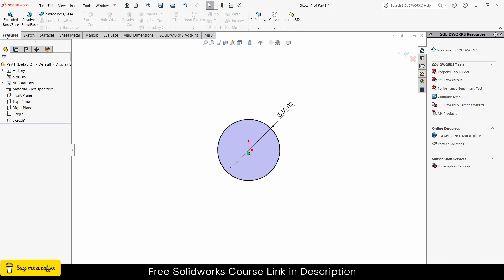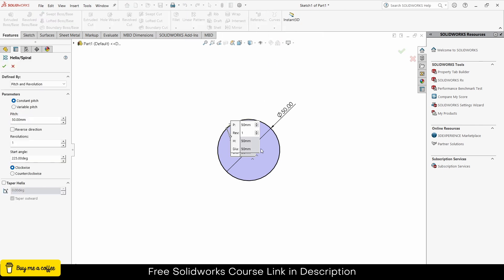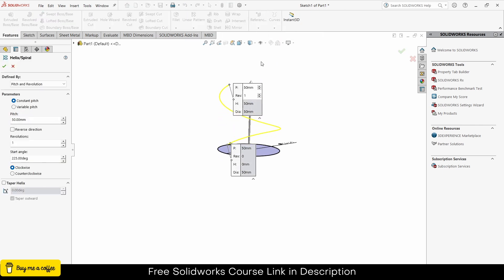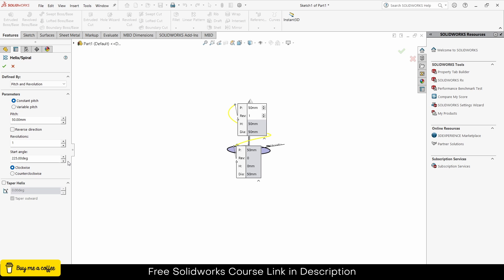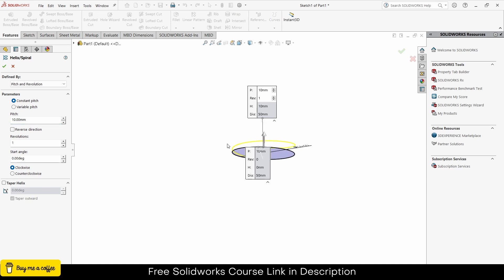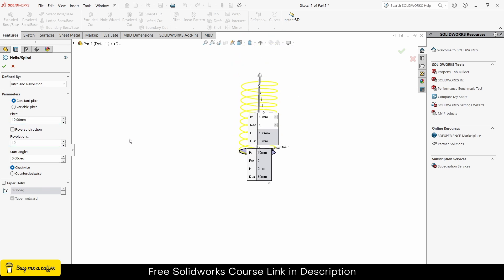Click OK. Go to Features, click on Curves, click on Helix/Spiral. Make sure the start angle is 0 degrees, set the pitch as per your requirement — in my case 10mm looks good — and increase the number of evolutions, let's say 10.